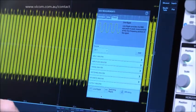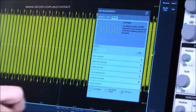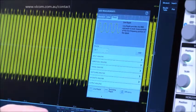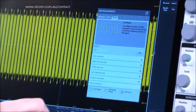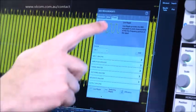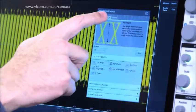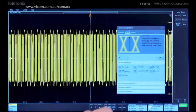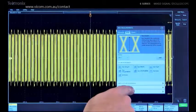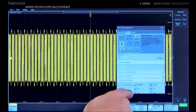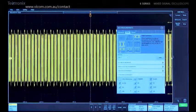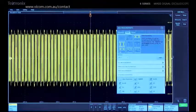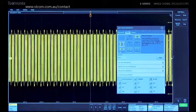But since this is a high-speed serial signal, power analysis doesn't really make sense. Let's look at jitter instead. Advanced jitter analysis provides tools that help you take jitter apart and determine its sources.